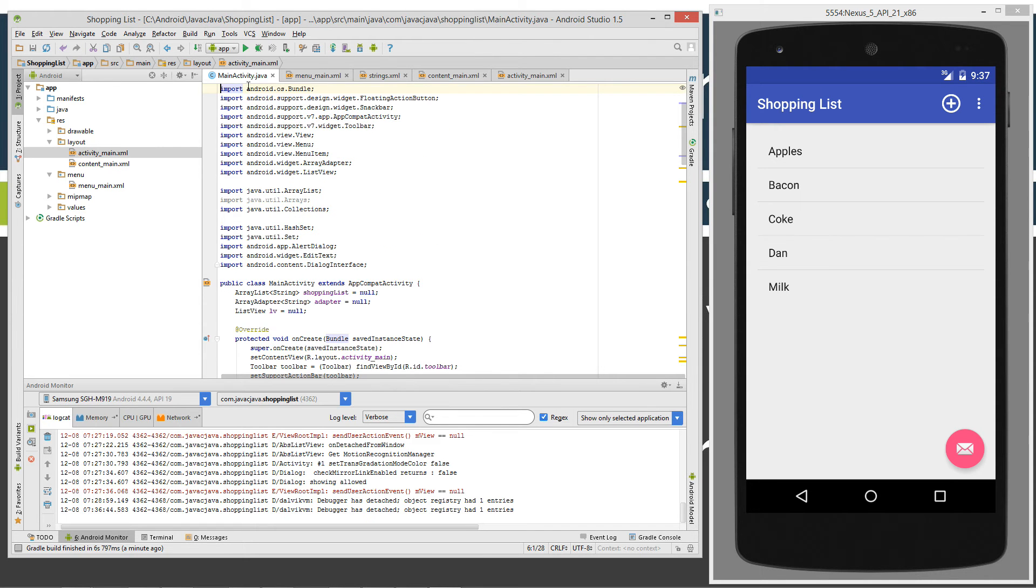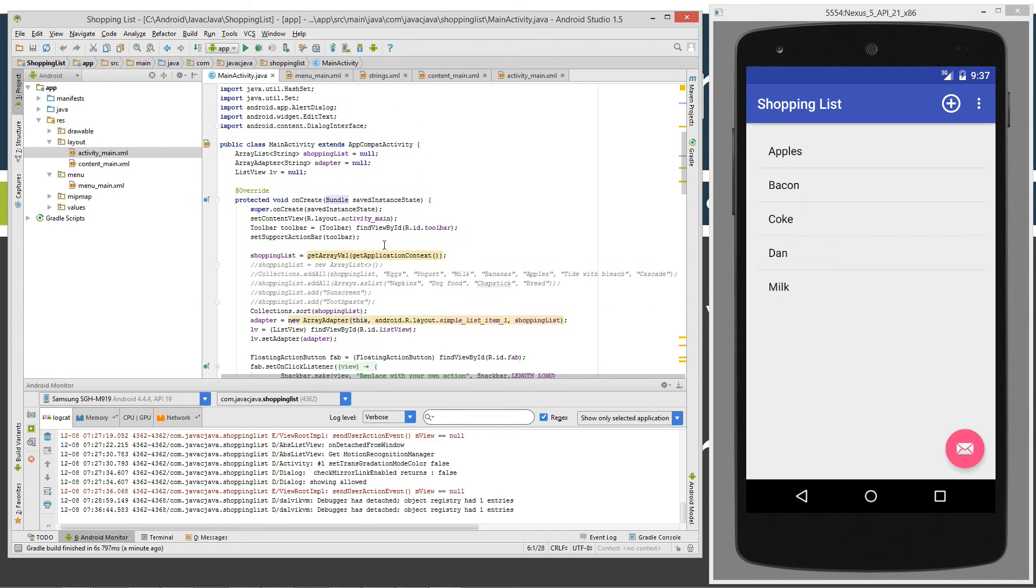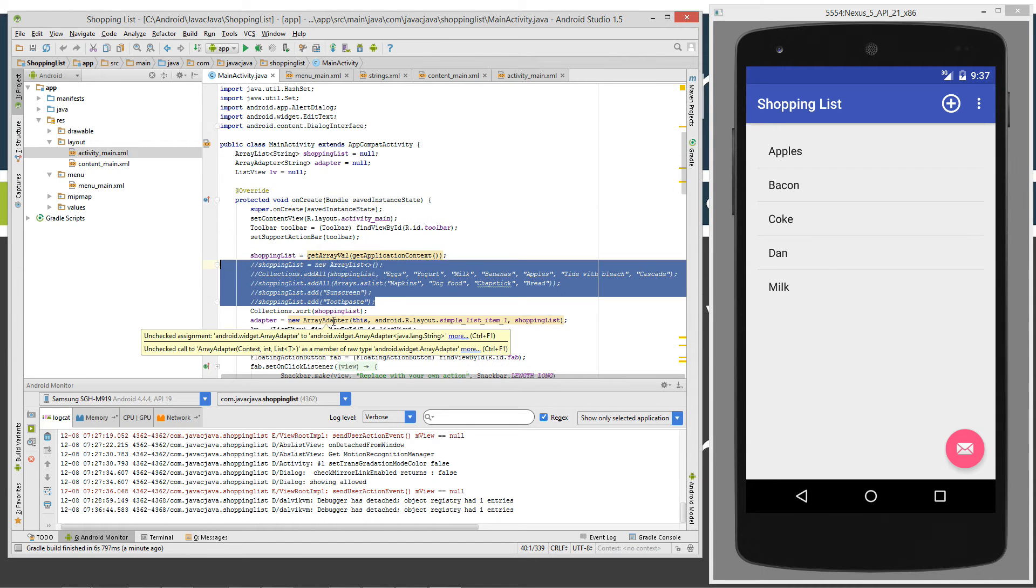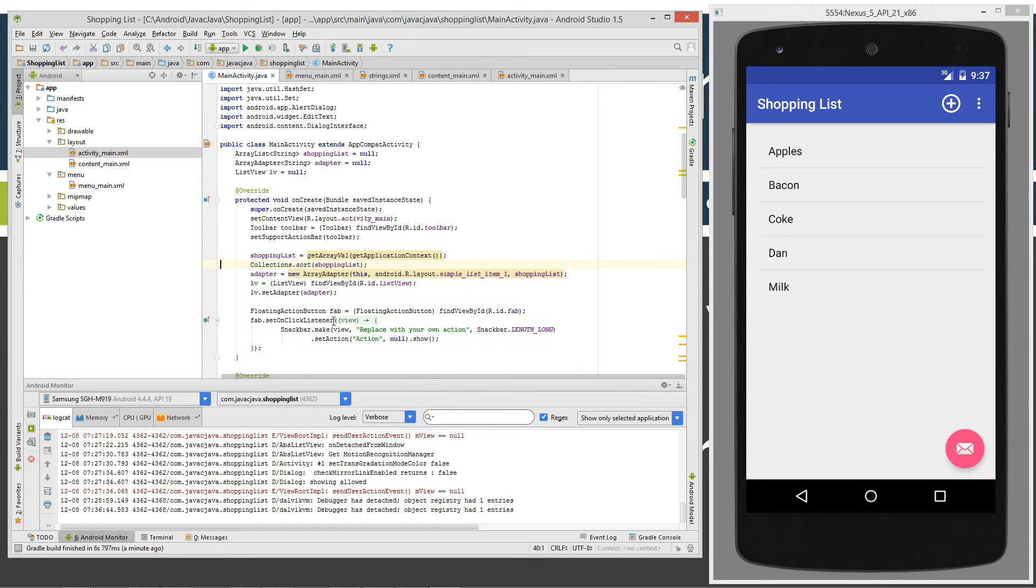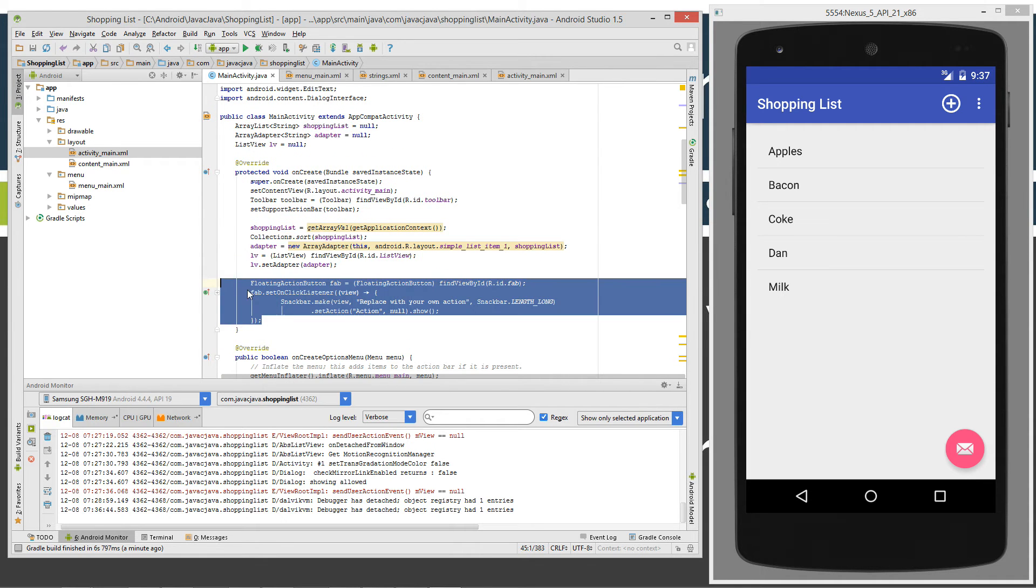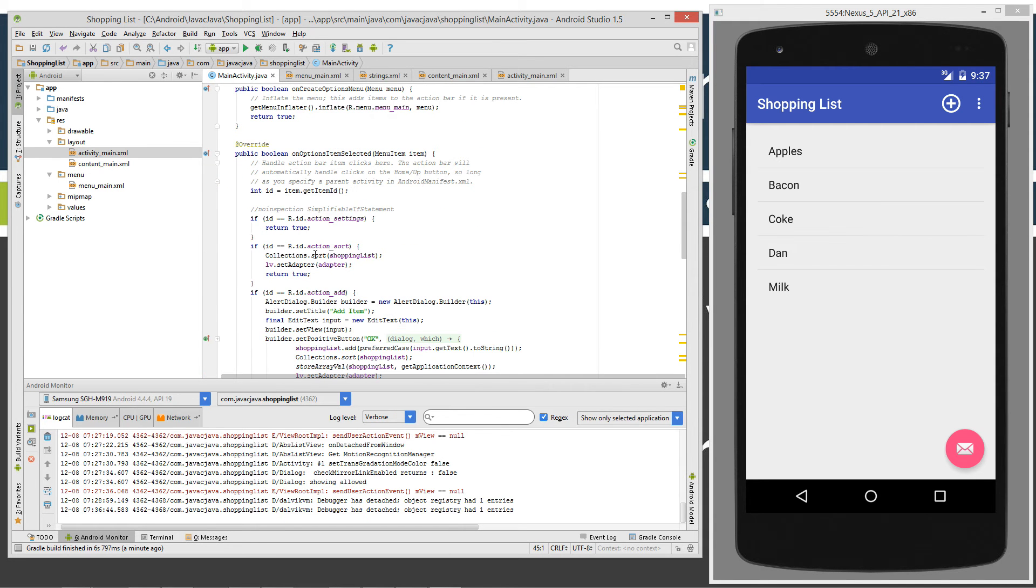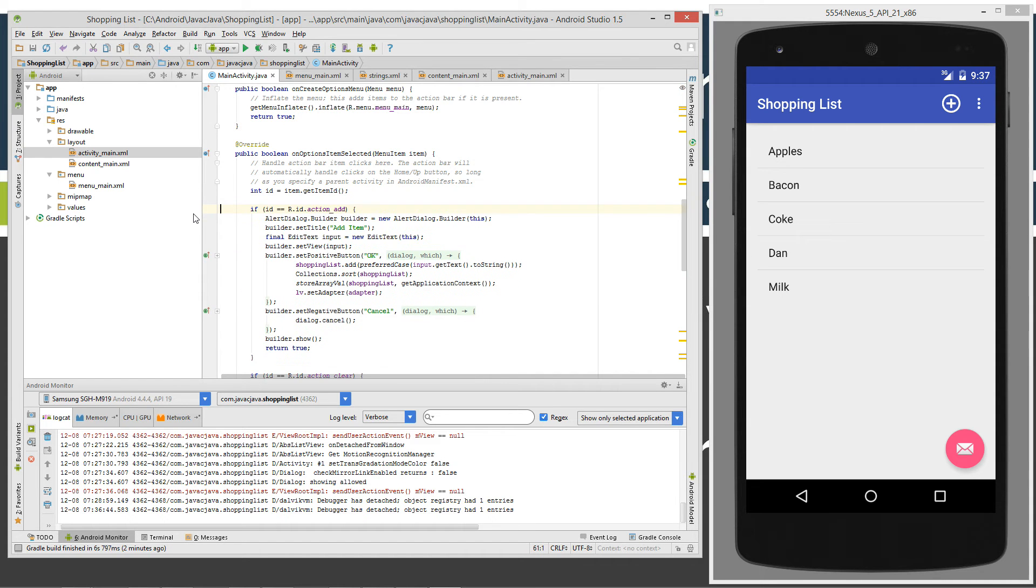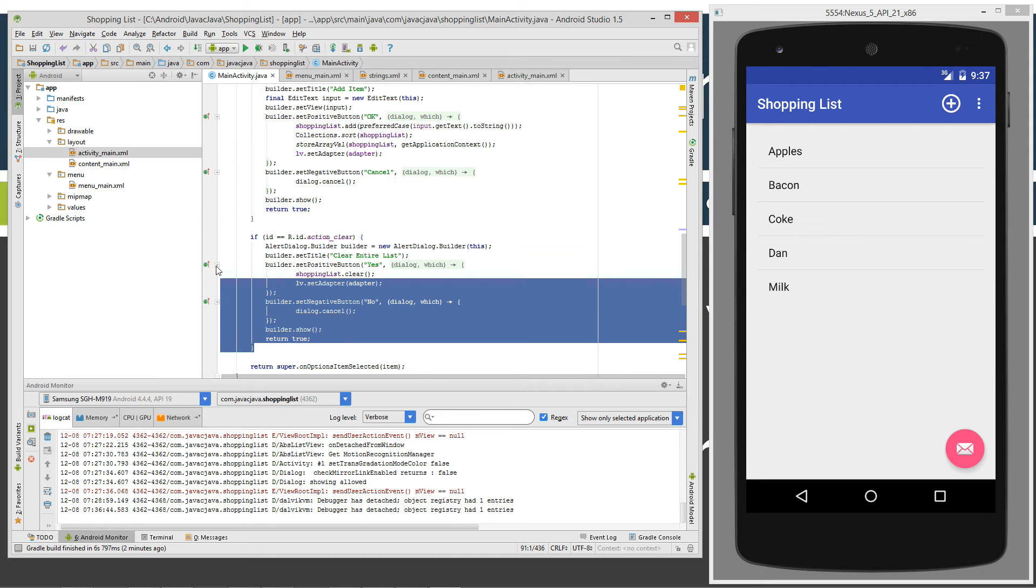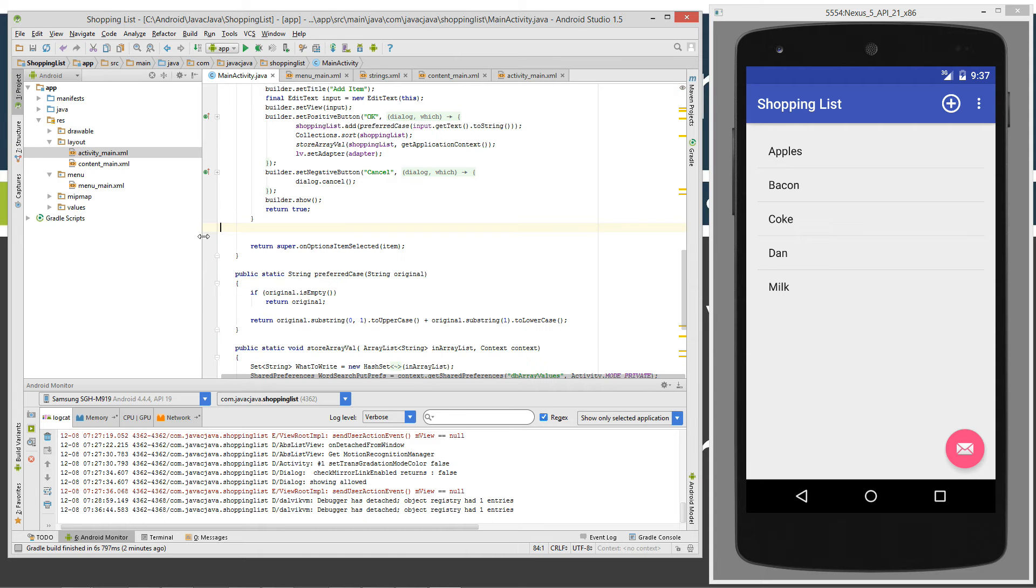So what we're going to do is go up to the main activity up here and starting up here, we're going to get rid of all this stuff, which was all the hard-coded demonstrations of add all and add. And we don't need the floating action button stuff anymore either as well. Now in the menu options there, we got rid of settings, we got rid of sort. We still need add and we got rid of clear.